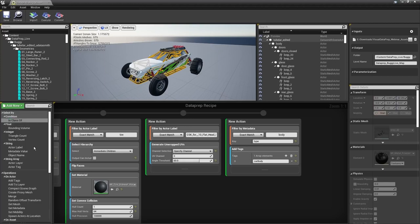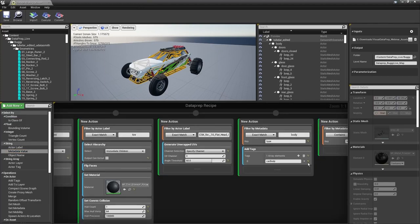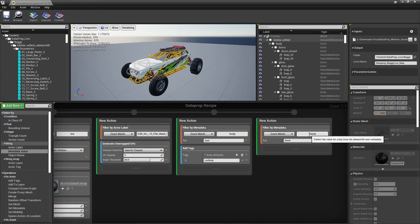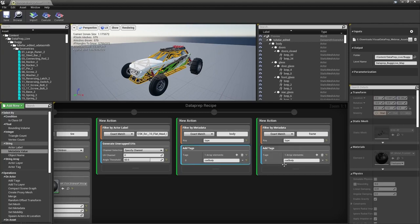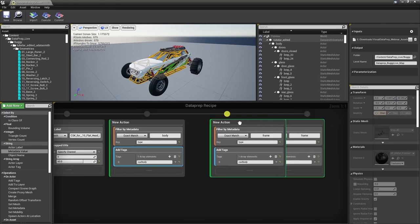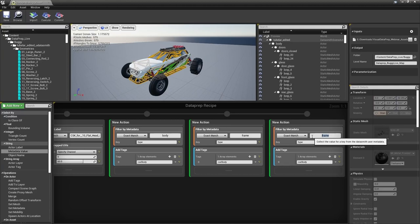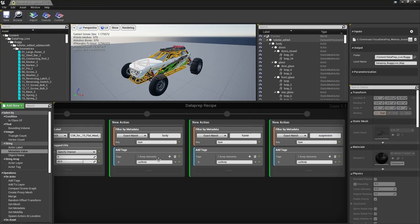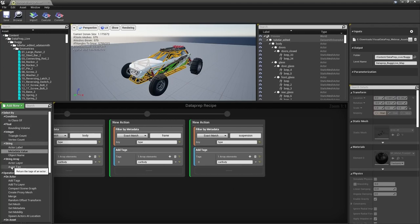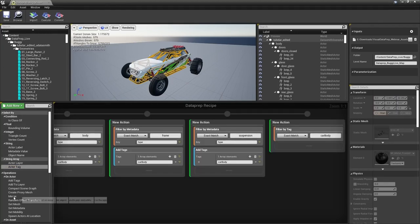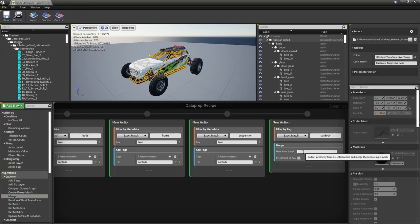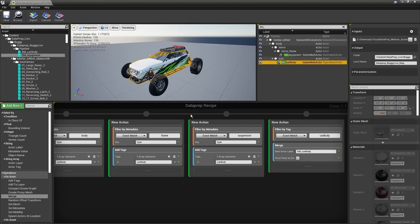Copy this block for suspension metadata and tag it 'car body' as well. Now we can merge all three together using that tag — filter by actor tag 'car body', then use the Merge node. Name the new static mesh SM_car_body and set the pivot point to zero. Continue merging remaining objects to reduce the static mesh count as low as possible, then add LODs as the next step.